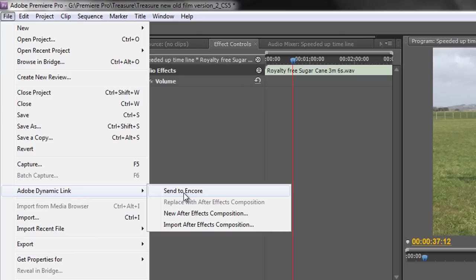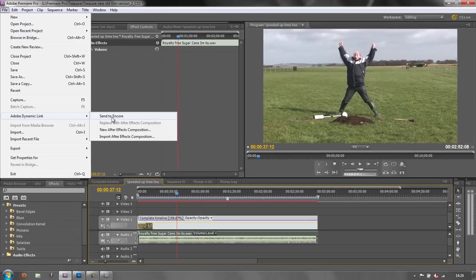What it will do is it will try and save the previous project and create a brand new project with just this sequence in which isn't what you want. If you want to bring in any more sequences from this project or any other project into Encore, you need to work directly in Encore. So let's go back to Encore.